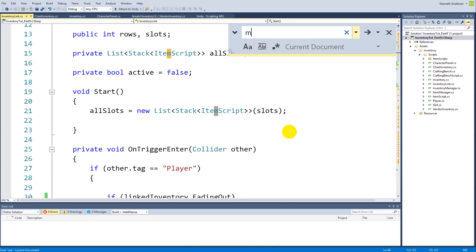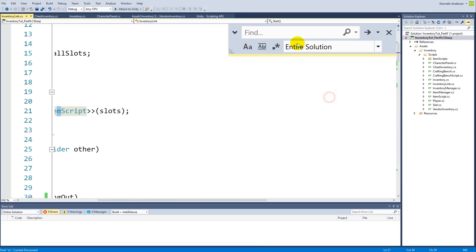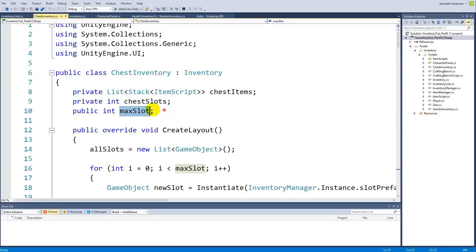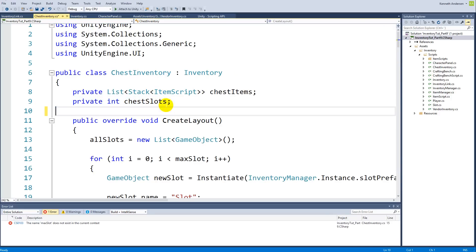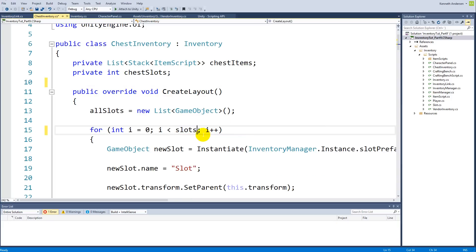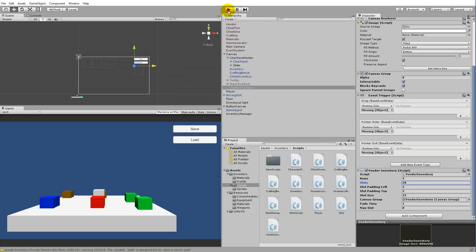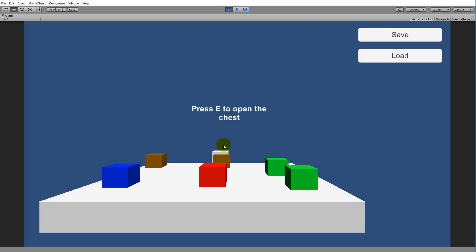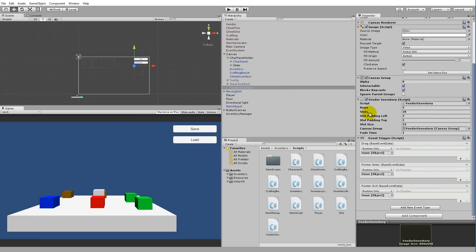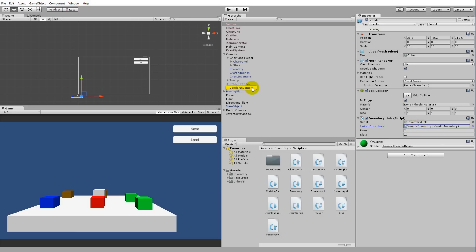Go back to the chest inventory script and find the max slots variable — we can delete it since it's redundant. Replace any references to max slots with just slots. Everything should still work as before. Jump back into Unity, go to a chest, open it — it still opens correctly. Good, the chest functionality is intact.